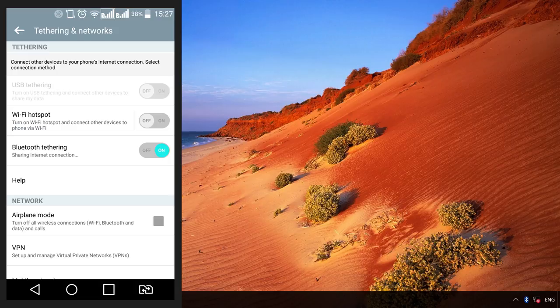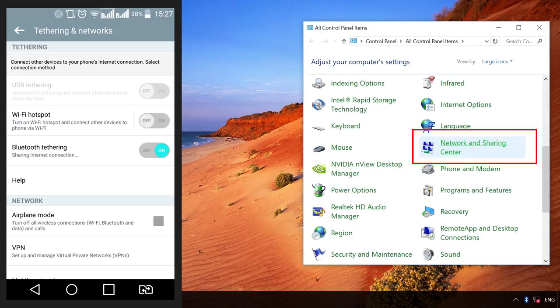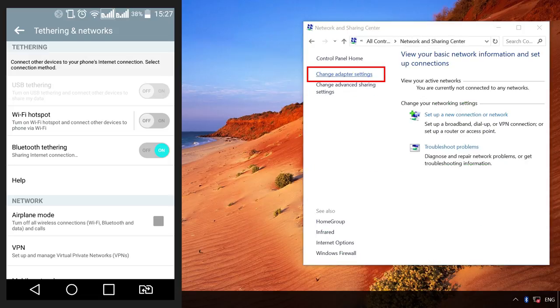open Control Panel, Network and Sharing Center, Change adapter settings. You can see Bluetooth connection icon. Double-click on it.